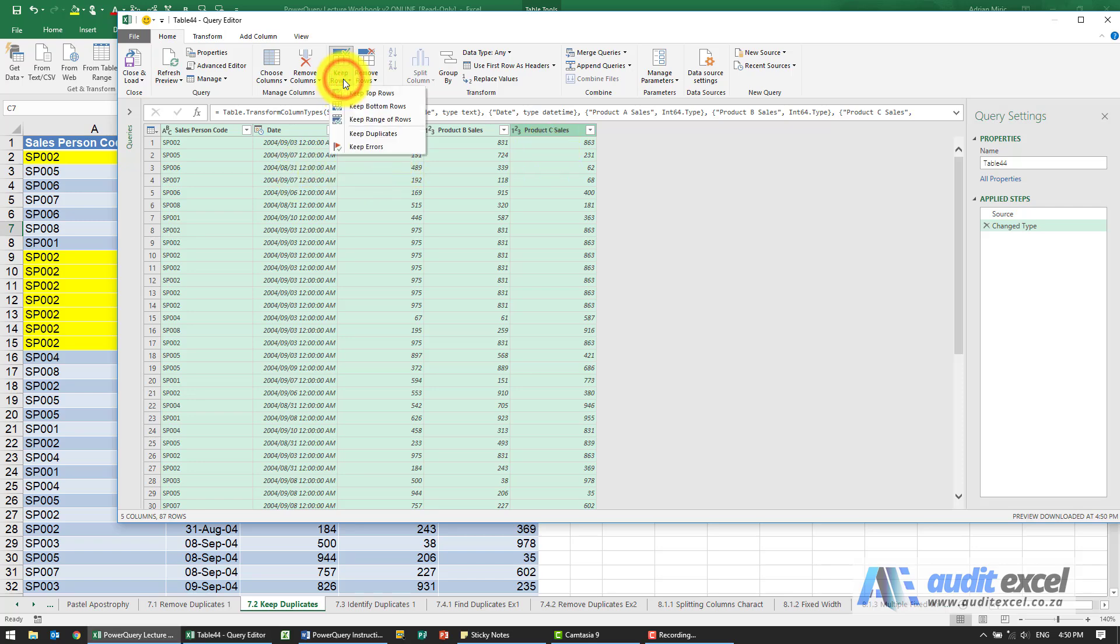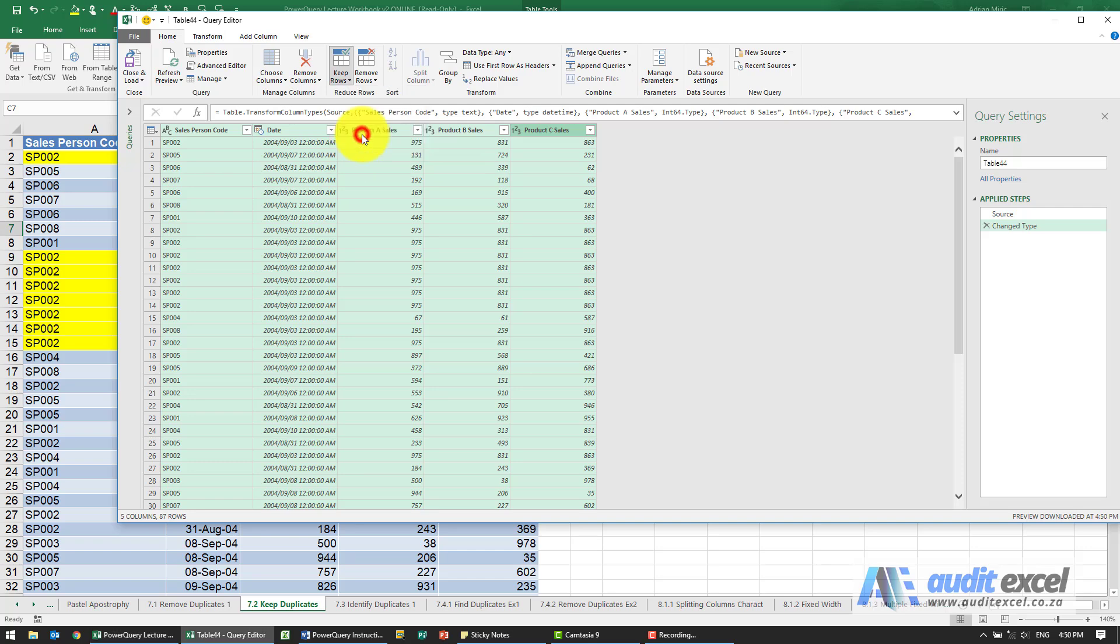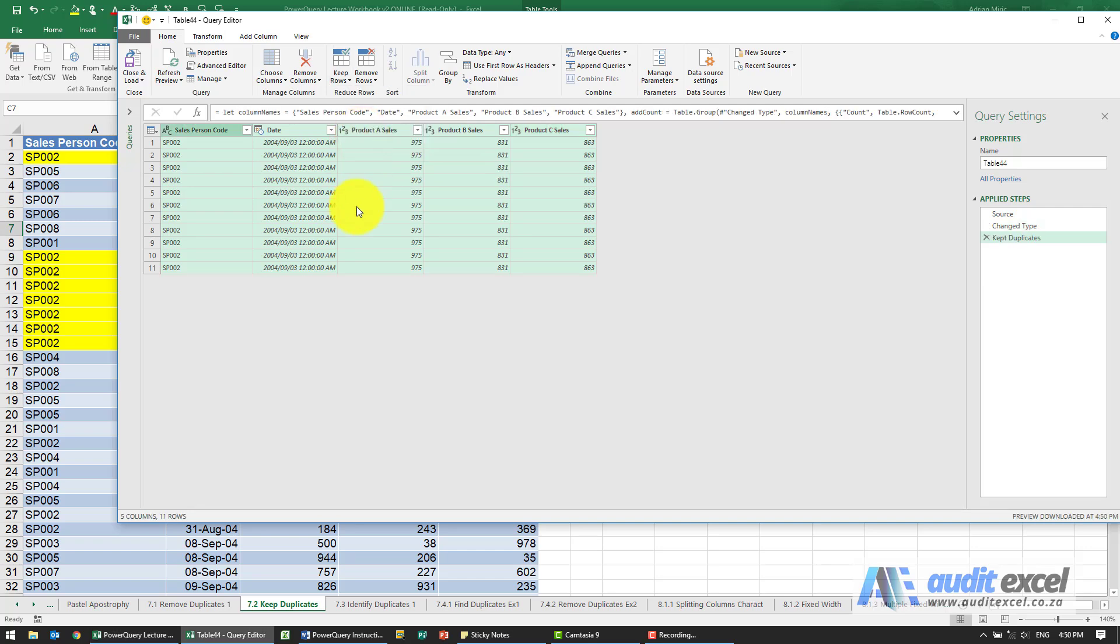I go to keep rows, you'll see something called keep duplicates, and when I click on it, you'll see it only keeps the items that are exactly the same. You can see they are exactly the same.